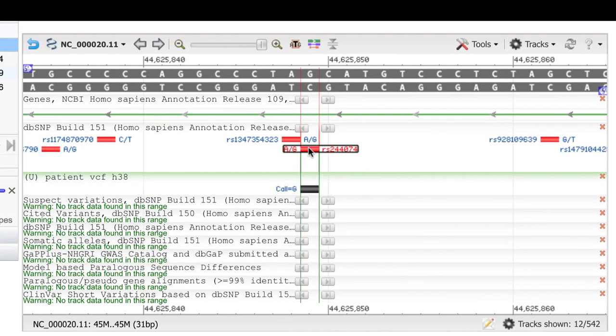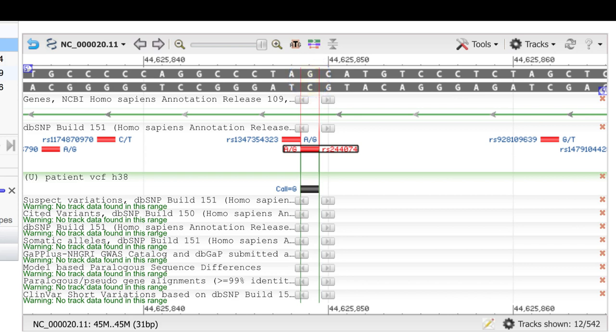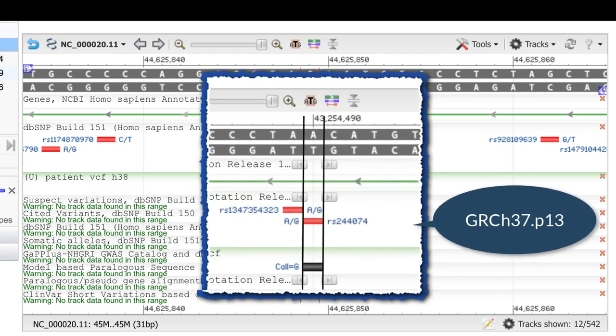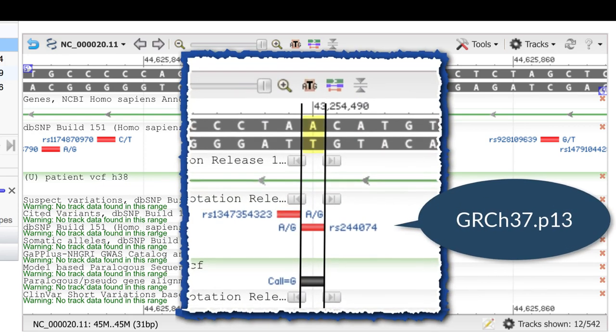We see that the called G corresponds to a known refSNP RS244074 and matches the reference assembly, G, at this position. As a side note, for those of you working in GRCh37, this position is an A. So for specific locations of interest, it's good to check the latest assembly.